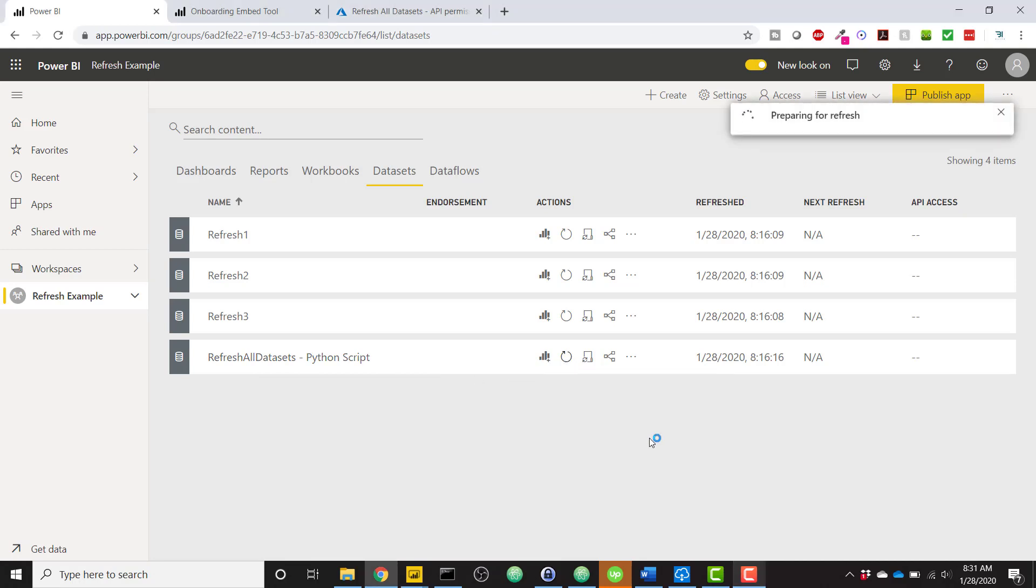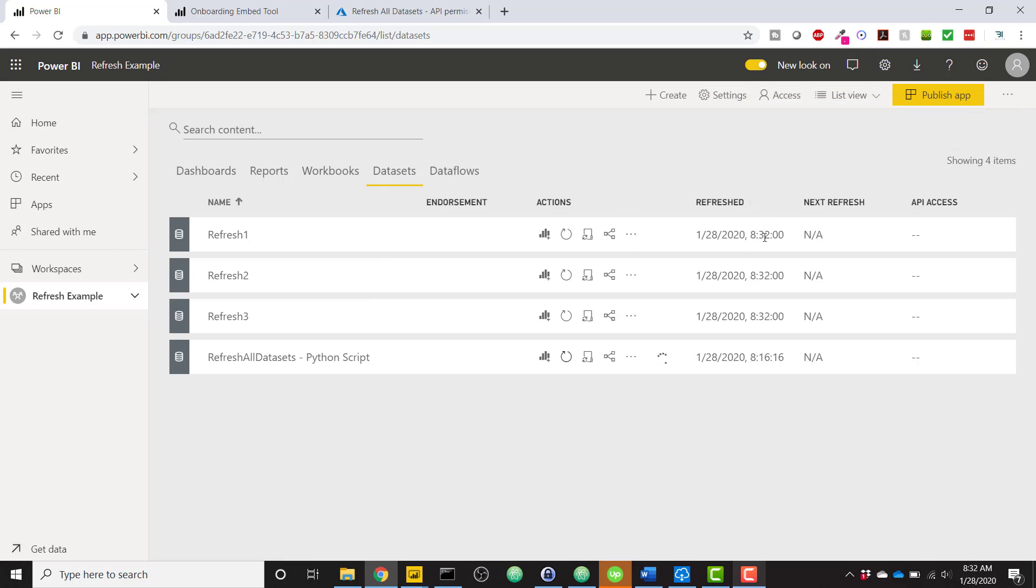you'll see after a few seconds, once it kind of kicks in, it's going to refresh the other three data sets in my view here. So now we see they're starting to refresh and they're successfully refreshed at 8:32 AM.